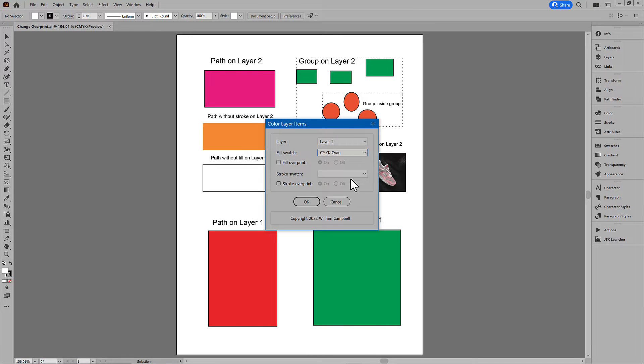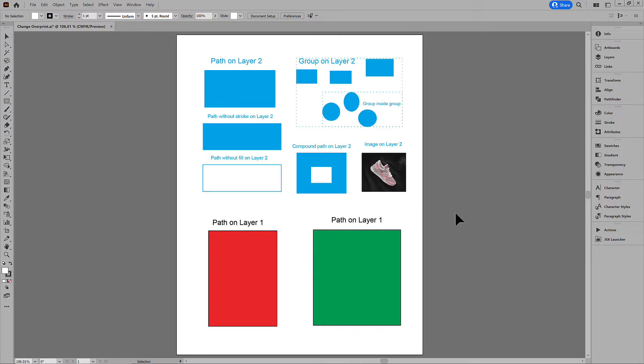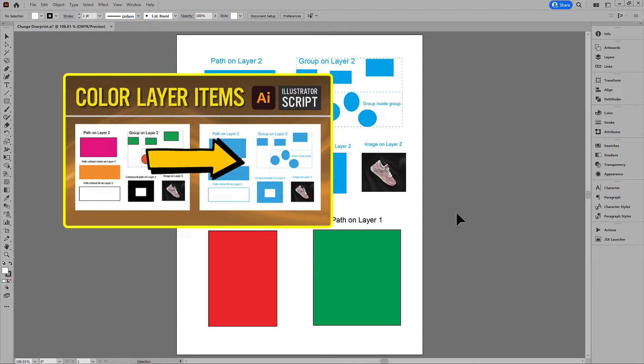I made a script for Illustrator that colors items on a layer. For that video, see the link in the description.